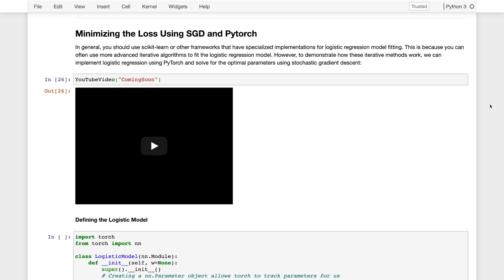But I actually wanted to show you how to implement logistic regression using PyTorch, in part because it will demonstrate that we can start from the model, write down the loss, and then take the gradient of the loss iteratively to construct a solution or the parameters that minimize that loss. So now I will walk through that process.